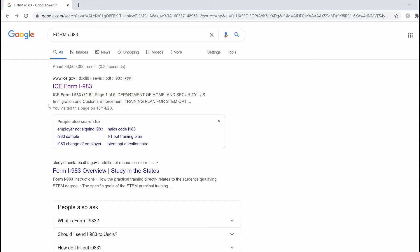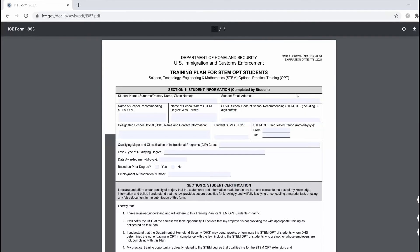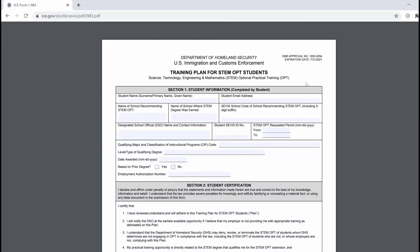It's also very important to note that this form contains the certification that your employer is required to sign. To find the form I-983, we can perform a quick Google search. Upon downloading the form, you want to pay attention to the expiration date found on the top right-hand corner of page number 1. You always want to make sure that this expiration date is not current at the time you submit your application to USCIS.